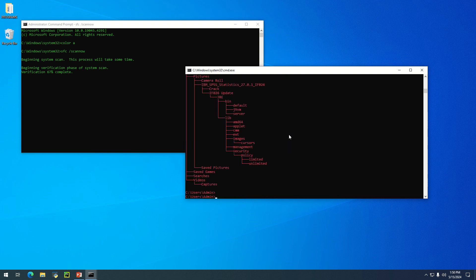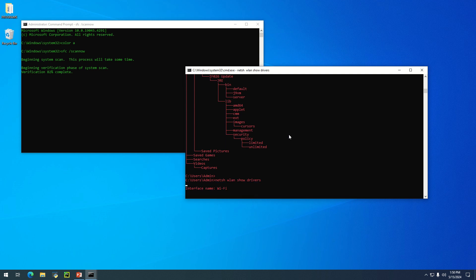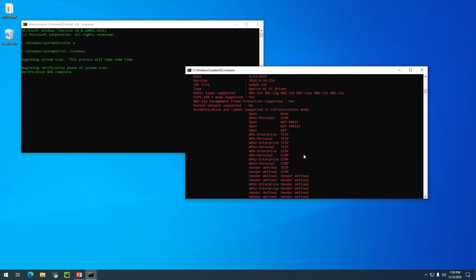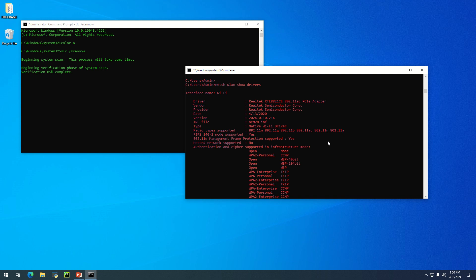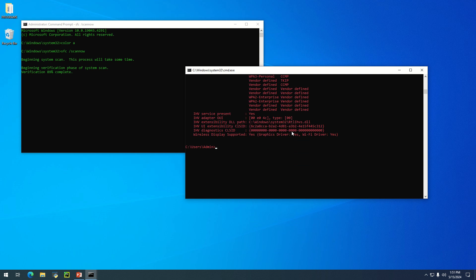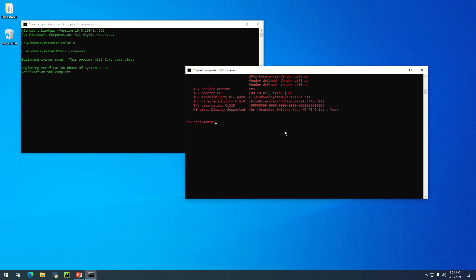Now let's say we want to check the status of the drivers on this machine. We can use a command like 'netsh wlan show drivers.' This is a simple command you need to type, then hit enter. As you can see, it's displaying the properties of our Wi-Fi network interface cards. You can see the information of our network status.